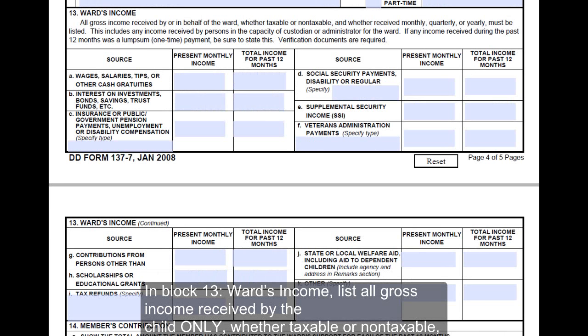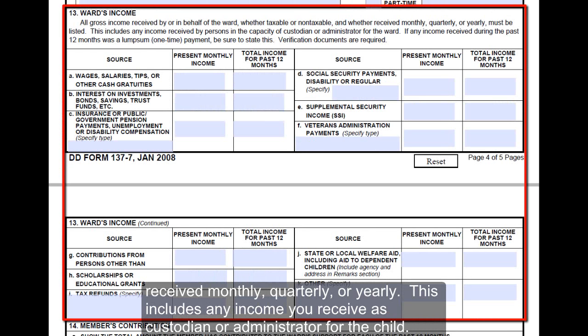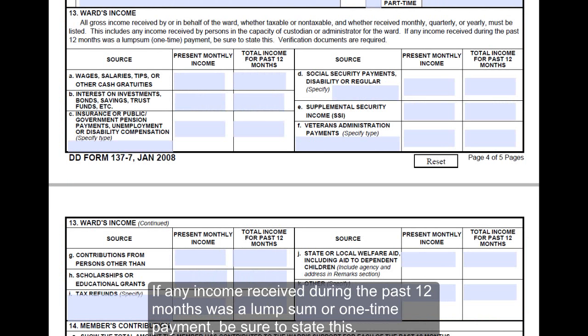In block 13, Ward's Income, list all gross income received by the child only, whether taxable or non-taxable, and whether received monthly, quarterly, or yearly. This includes any income you receive as custodian or administrator for the child. If any income received during the past 12 months was a lump sum or one-time payment, be sure to state this.